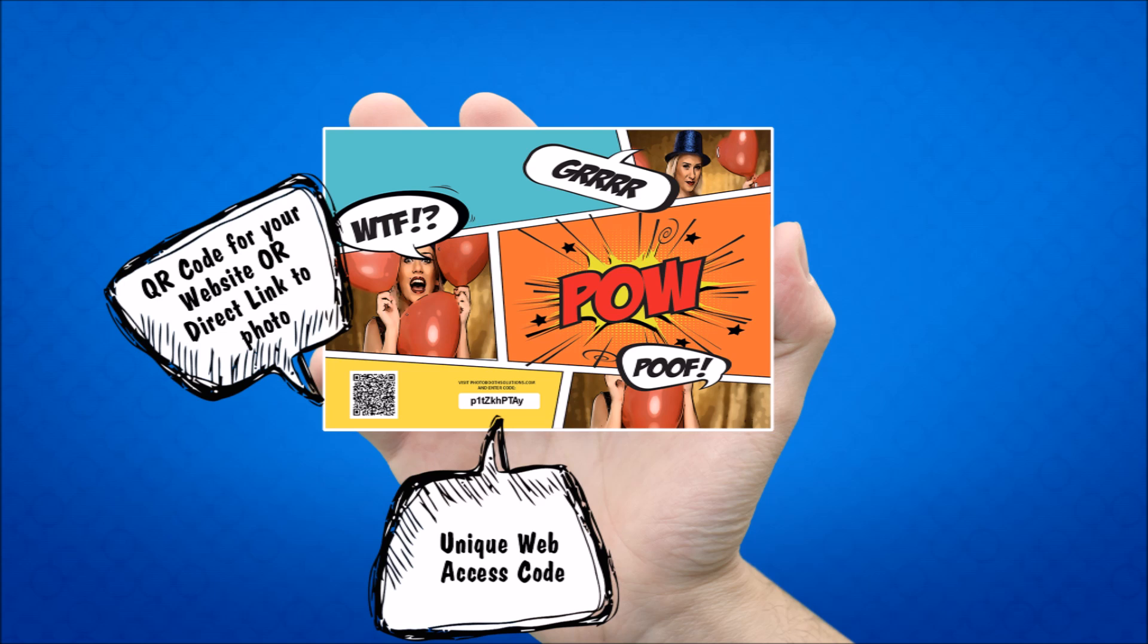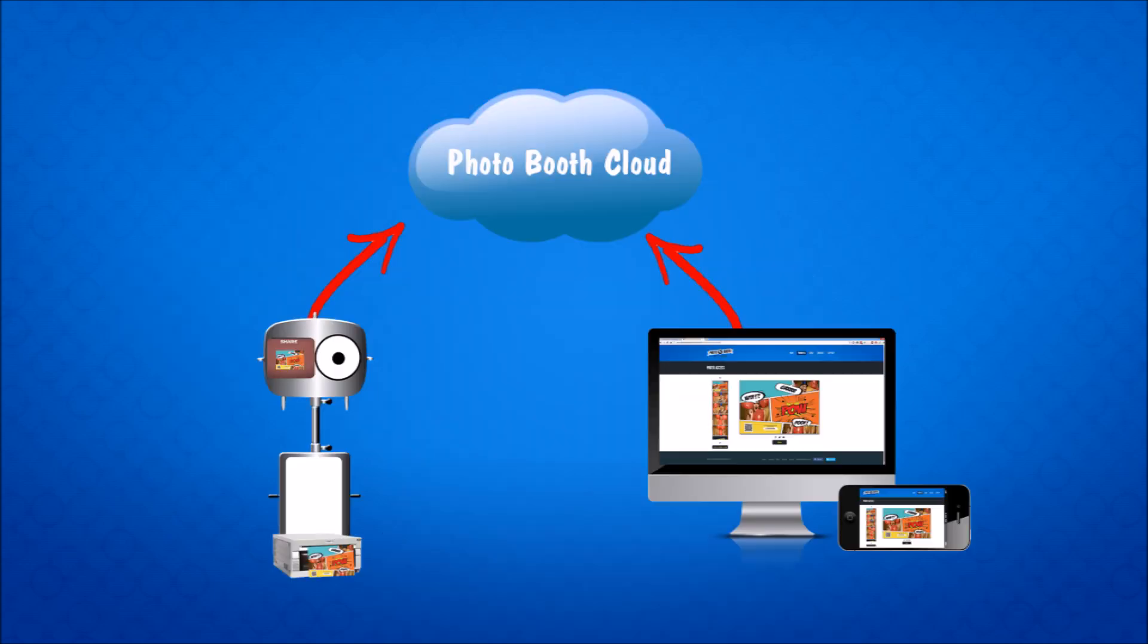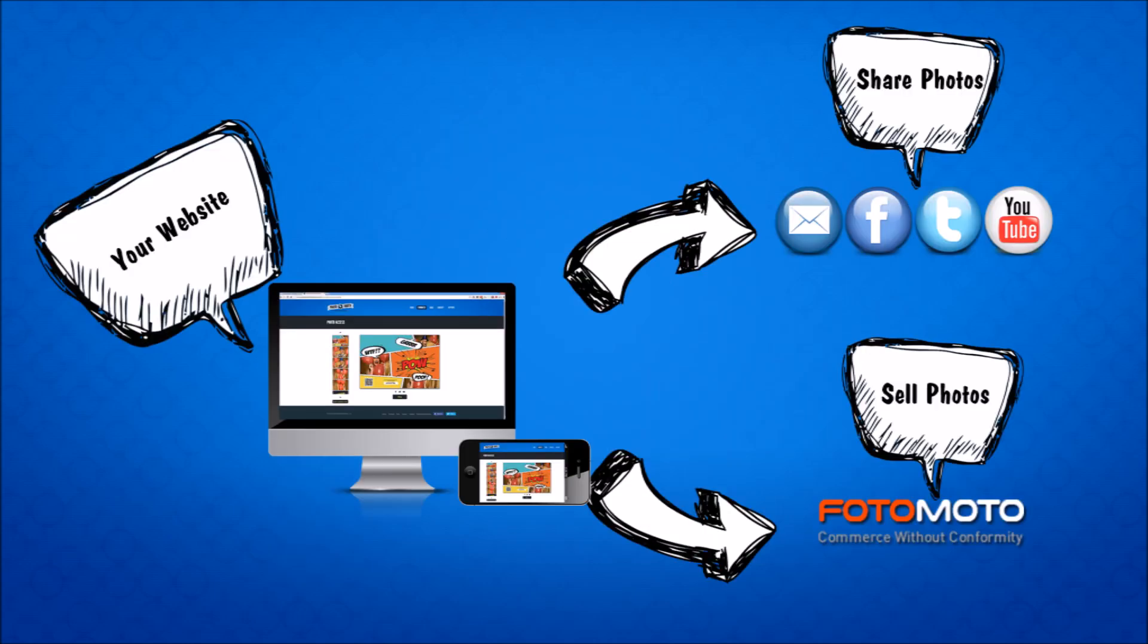But even if you don't use the QR code, the users can still get their photos. Because the Photobooth will upload the photos to Photobooth Cloud, the users can go on your website on their home computer or mobile device. Once they've logged into your website, they can share their photos, email, Facebook, Twitter, upload videos to YouTube.